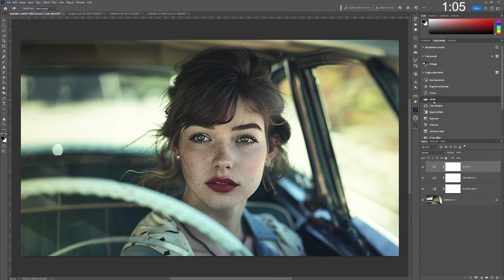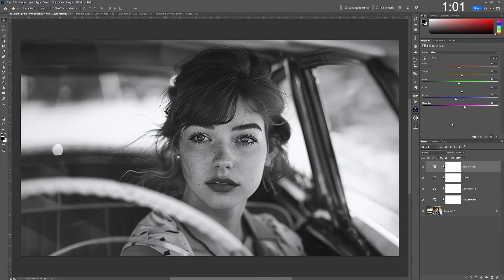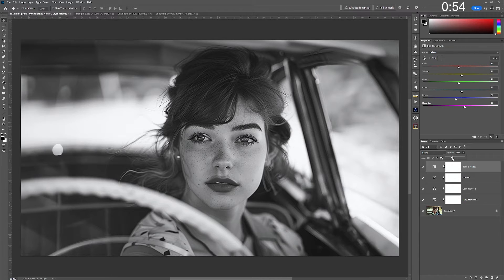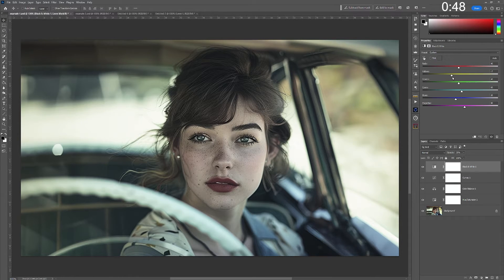After that, I'm going to go in and add a black and white layer. With this, I'm not going to edit the black and white layer — I'm simply going to turn the opacity down, and that's just to desaturate the entire image. Push the yellows, adjust them — just whatever you want to do to create this.